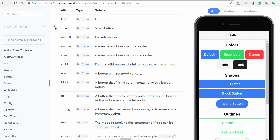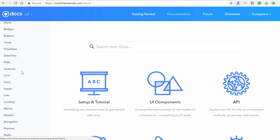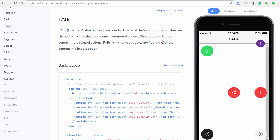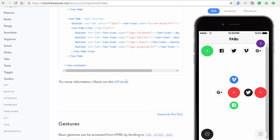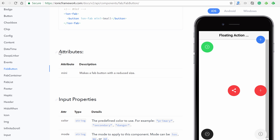Now let's look at another template component: the FAB, or floating action button. The docs give you an example of how these are used. Going to the API docs for FAB, you'll notice this one has something called attributes. These are simply HTML attributes added to the element itself — they don't accept values like true or false; you simply add them for the feature to work.